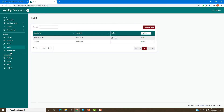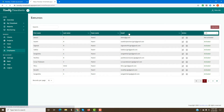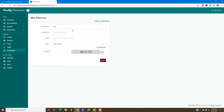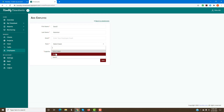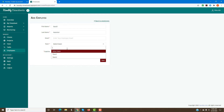The last step is to add an employee. You can add an employee and assign them to a specific team. Once you have all this information done and the employee is set up, the system will send an email to the employee with a link so they can sign up to Handy Time Sheet and start using it.